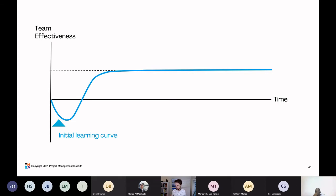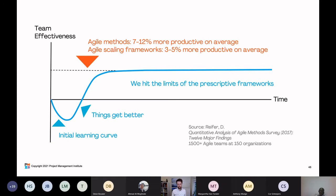Here's an example of what it looks like when we're adopting a new way of working: there's an initial learning curve where our effectiveness dips a little, then things start to get better, but then we stagnate and hit the limits of prescriptive frameworks. A study done in 2017 by Rifer found that using agile methods, we only see a 7% to 12% increase in productivity compared to teams not using agile. Looking at agile scaling frameworks such as SAFe, we only see a 3% to 5% increase — pretty bleak numbers.